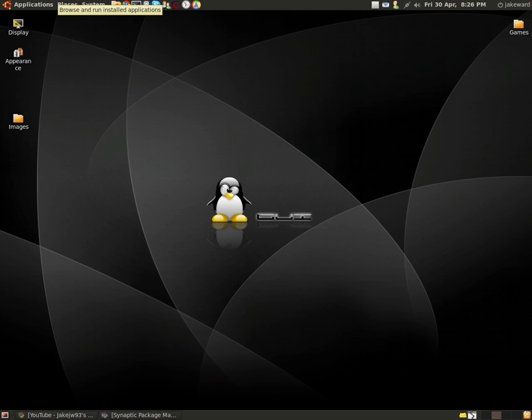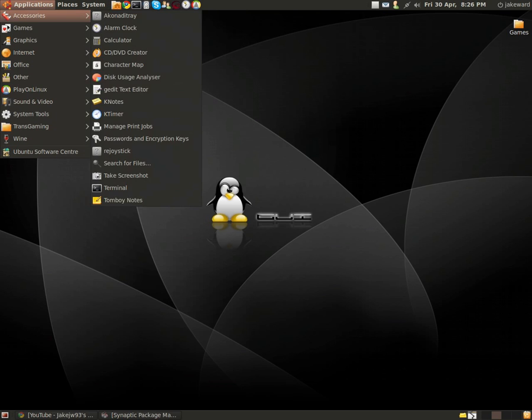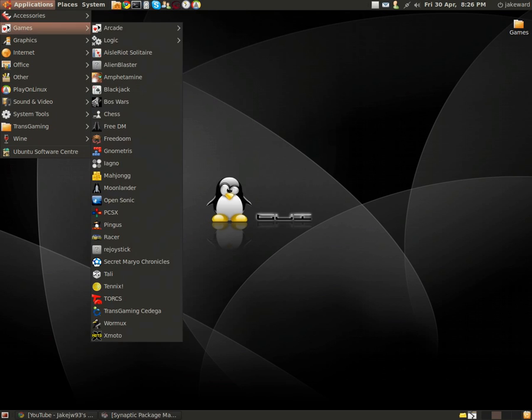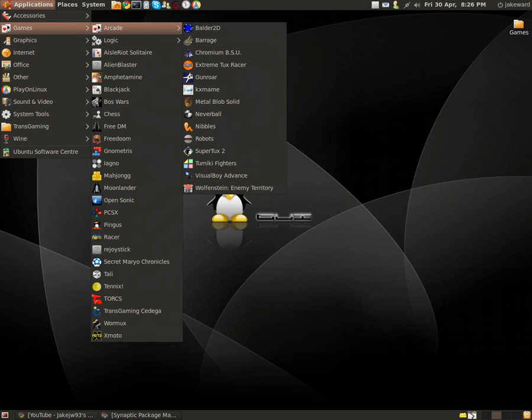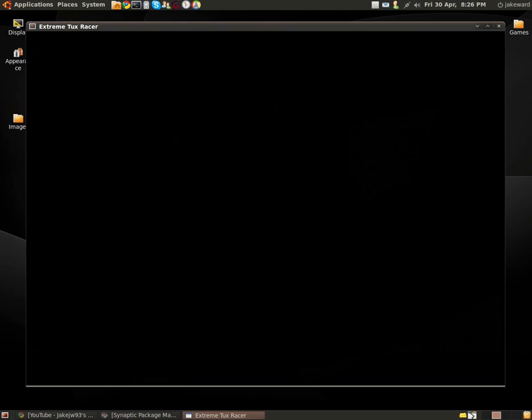Hey guys, welcome to another video of Gaming in Linux. Today I will be showing you a native Linux game called Extreme Tux Racer.